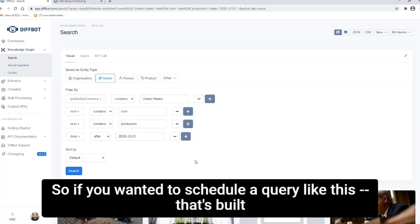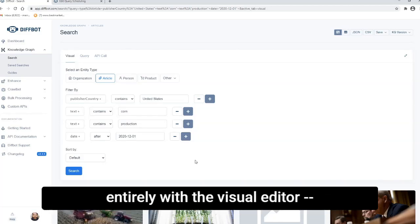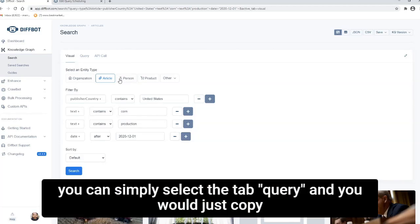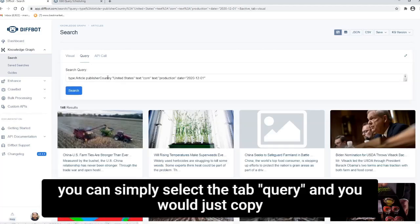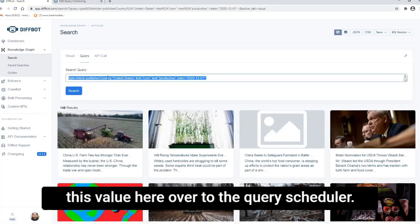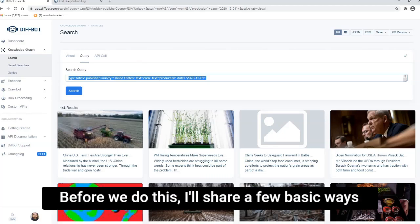So if you wanted to schedule a query like this, that's built entirely with the visual editor, you can simply select the tab query. And you would just copy this value here over to the query scheduler. Before we do this, I'll share a few basic ways you can enhance your query sort of moving beyond the visual query editor.